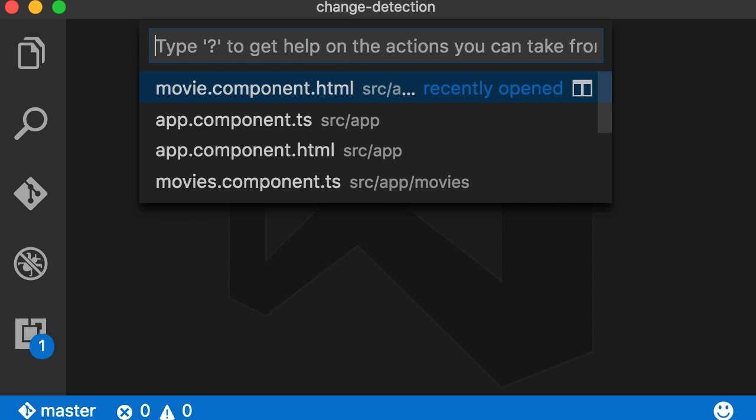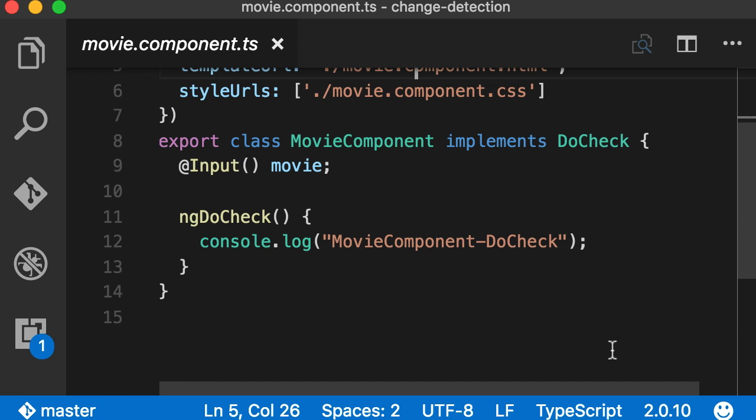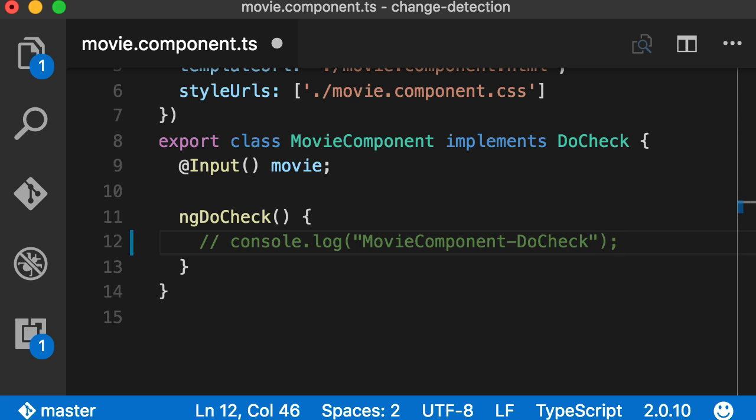In this case, if you look at movie component, you can see we're calling console.log in ng.do.check, which is called pretty frequently. So this is very very dangerous. The first thing I'm going to do is to comment this out.